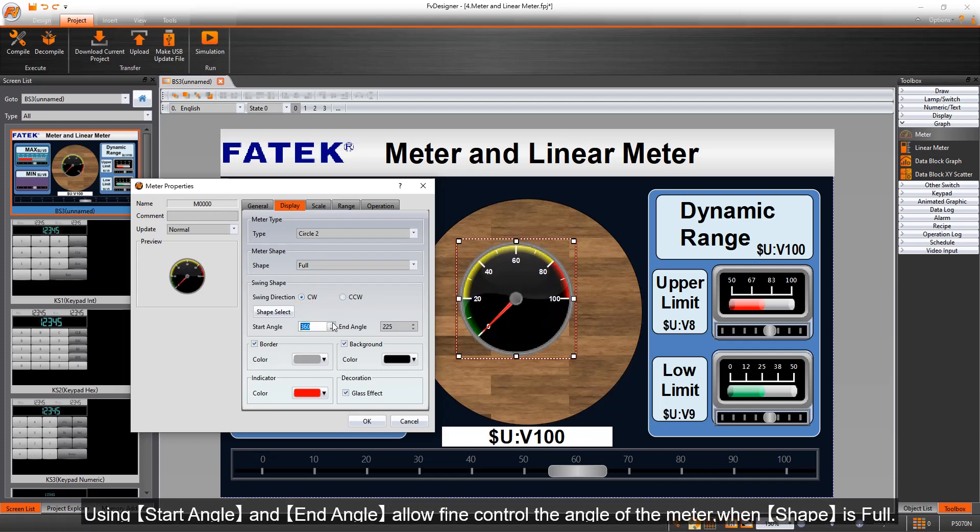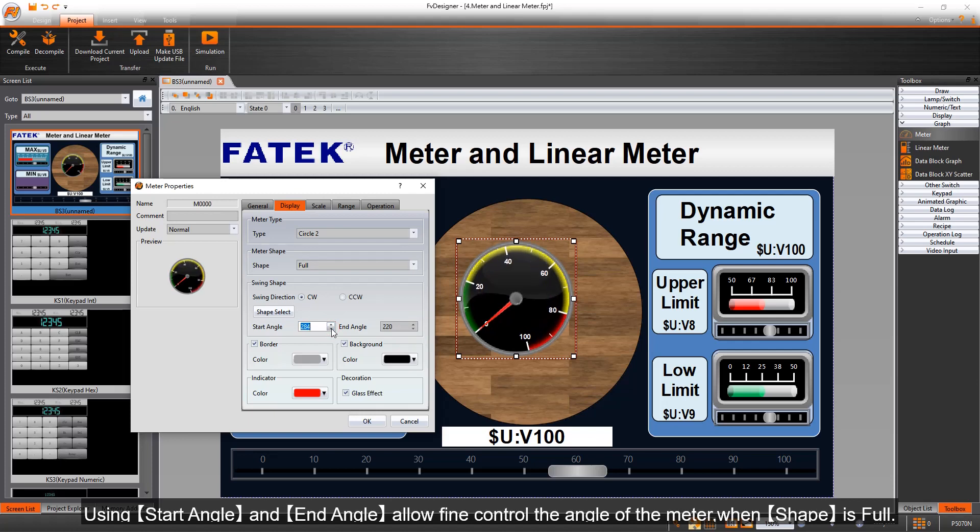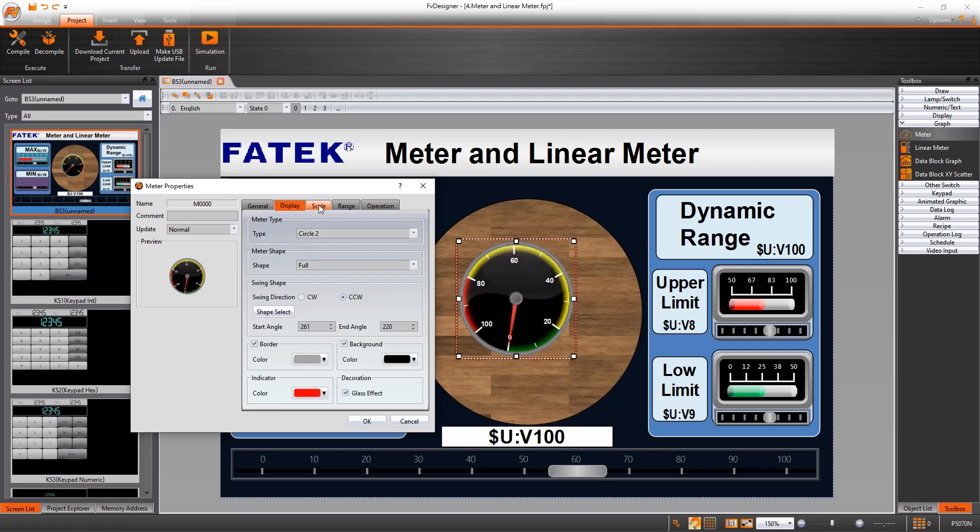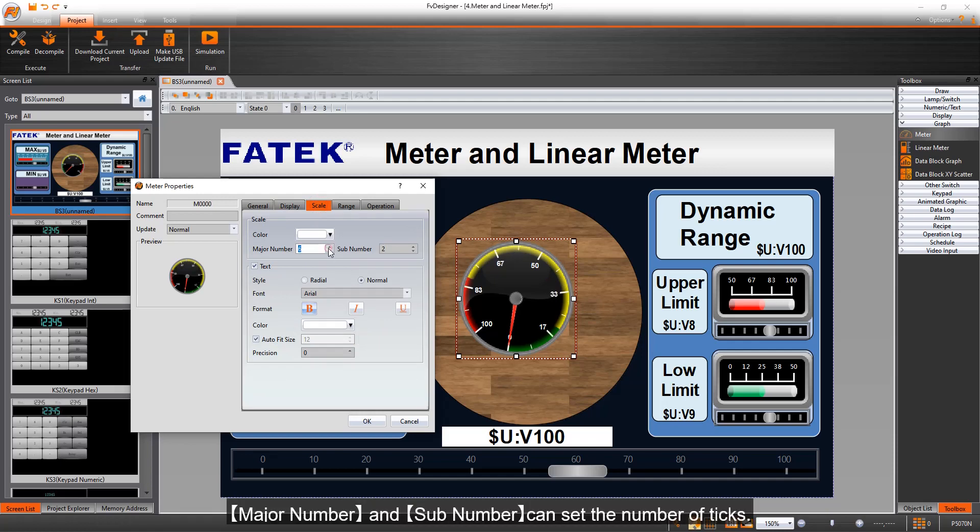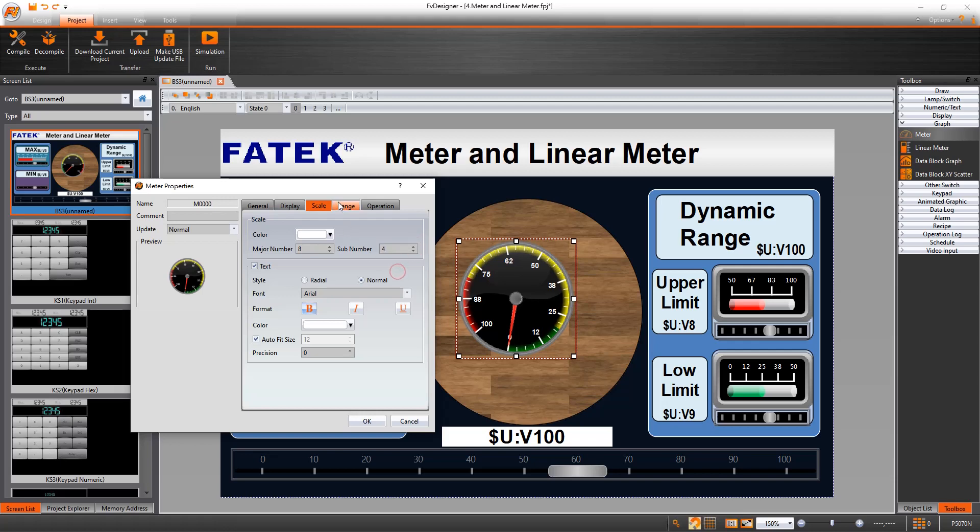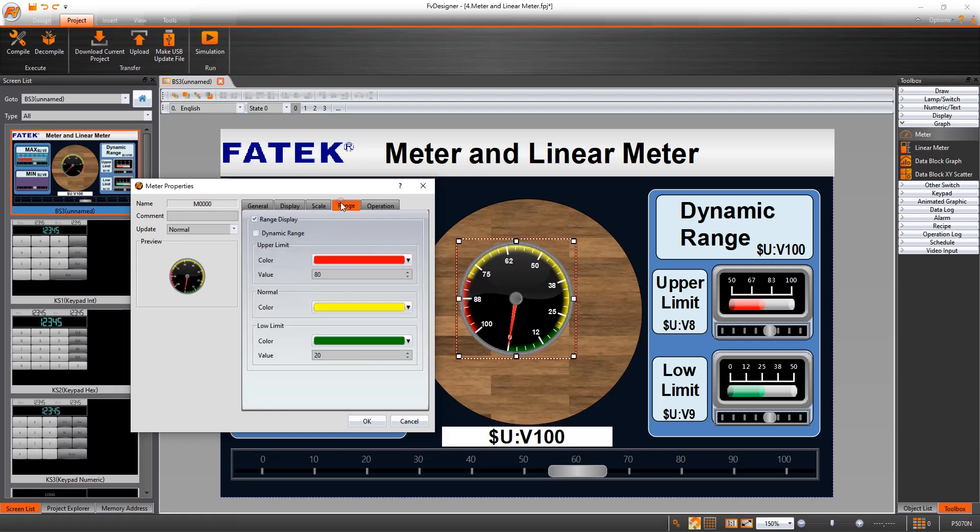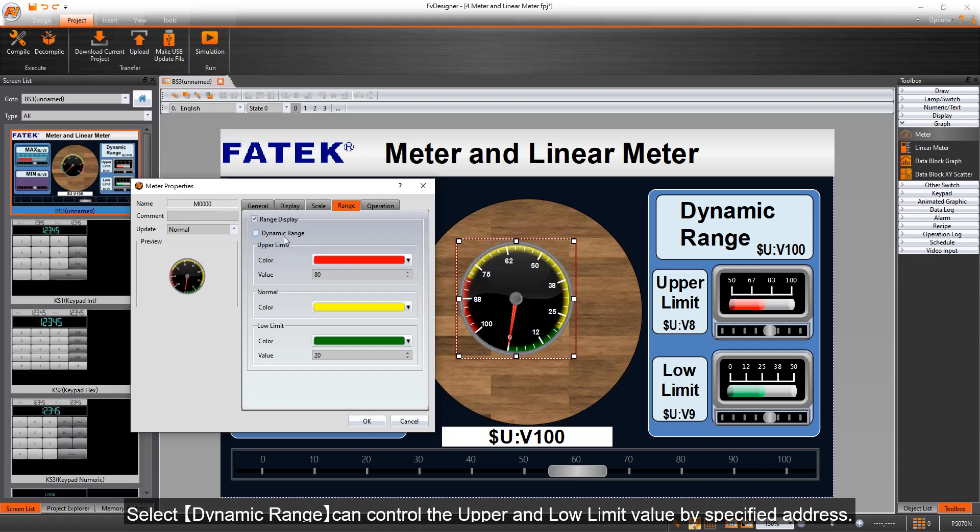Using start angle and end angle allow fine control of the angle of the meter when shape is full. Major number and sub number can set the number of ticks. Select dynamic range can control the upper and low limit value by specified address.